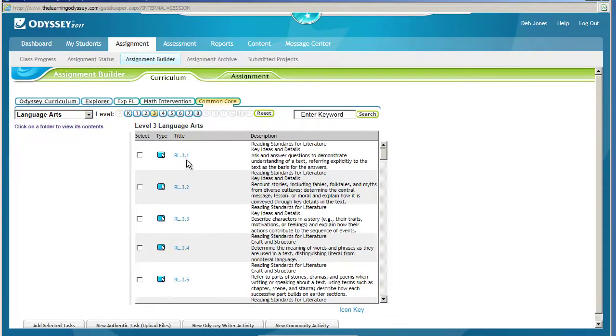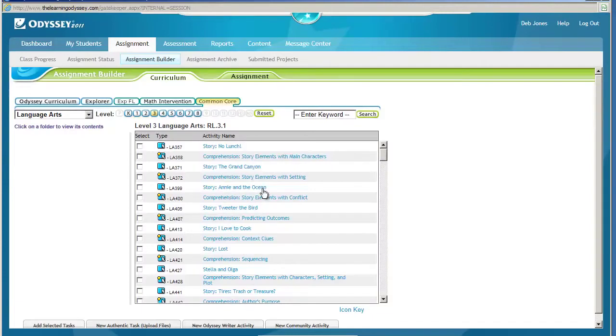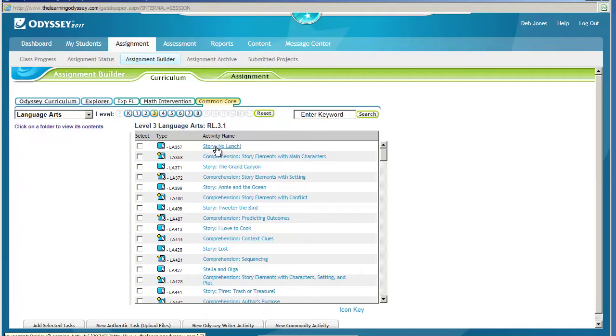To actually see it, I need to click on the folder itself. Each one of these is linked to an activity or assignment that you can give to students. If you want to see what the activity is, click directly on the link, and it will show you that activity.